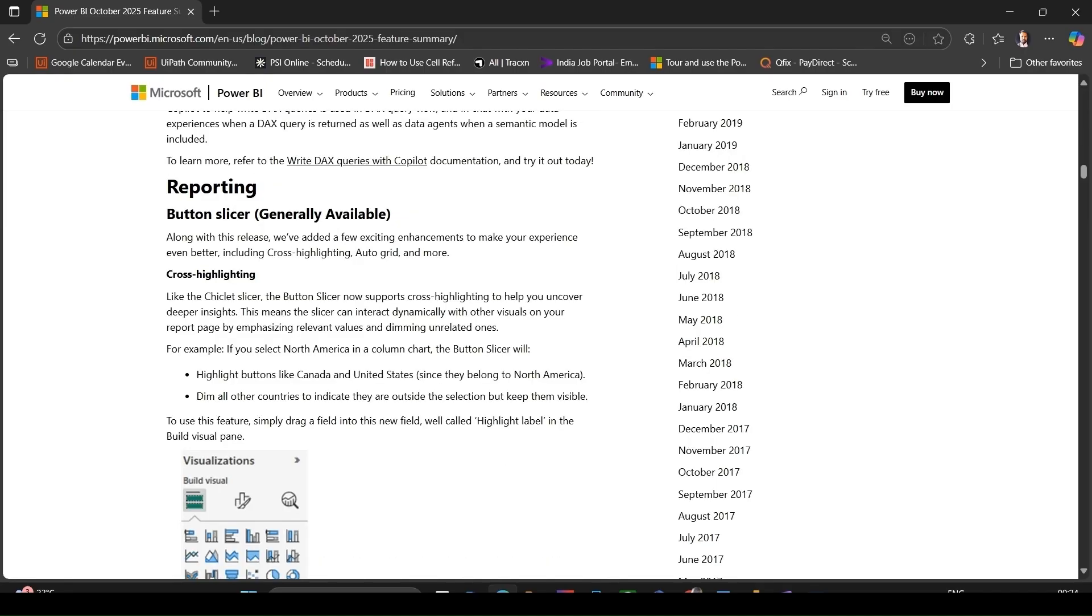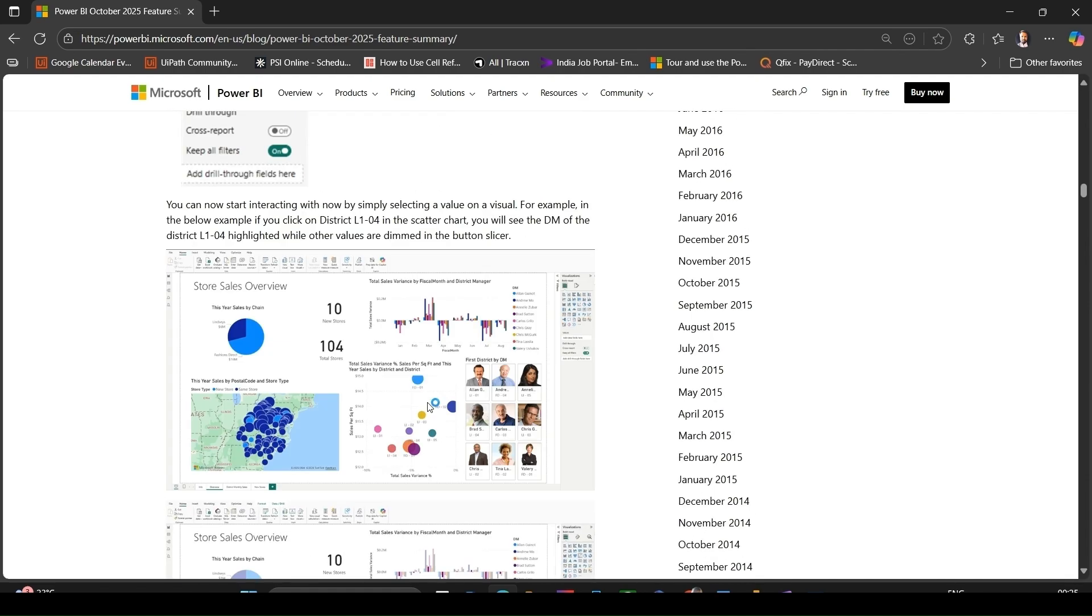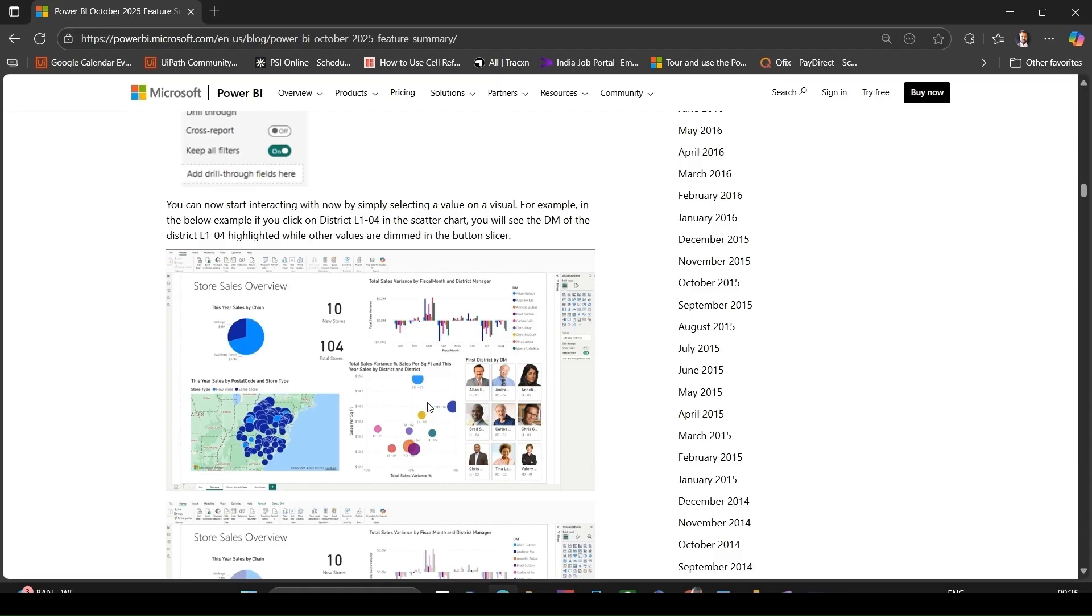Now let's discuss reporting improvements. Button slicers are now generally available with cross-highlighting, meaning when a slicer button is selected, other visuals highlight the related values and dim unrelated ones.